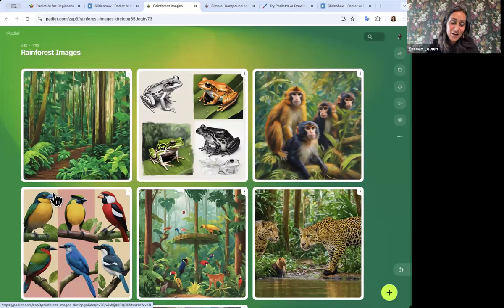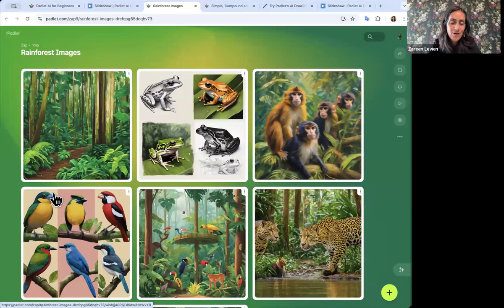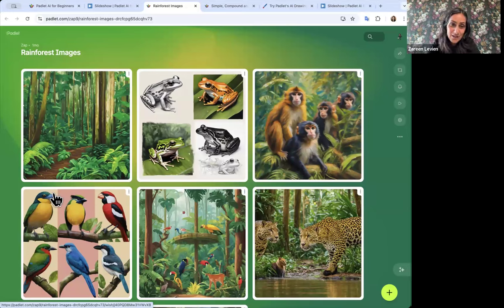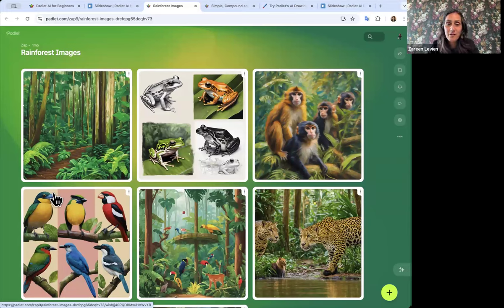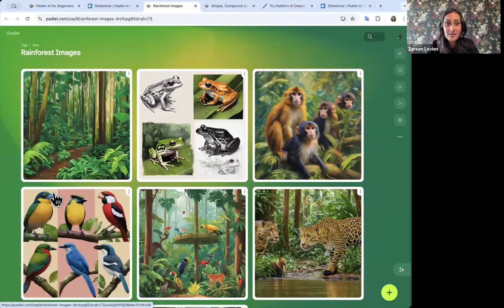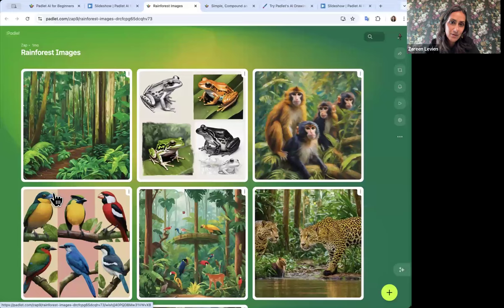Students can also make images related to what they're studying — if they're making a presentation or writing a fictional story, they can make an image to go along with it. I was just presenting this to some librarians yesterday, and they were excited because these AI-generated images are copyright-free and royalty-free. Some librarians said this is great because they always struggle with finding images they're actually allowed to use. It's a great way to teach students about fair use — they can be specific about what they want and not worry about copyright issues.